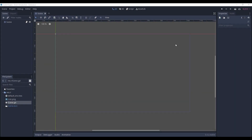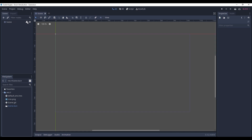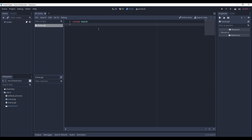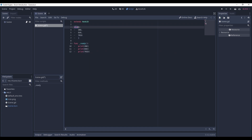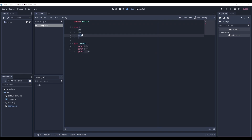Now, let's switch to practice. Here we are in Godot — nothing special, just a Node2D scene, the main scene by default, and it has its own blank script. First of all, we'll make a basic enumeration. Here it is — it's an enumeration with three constants.